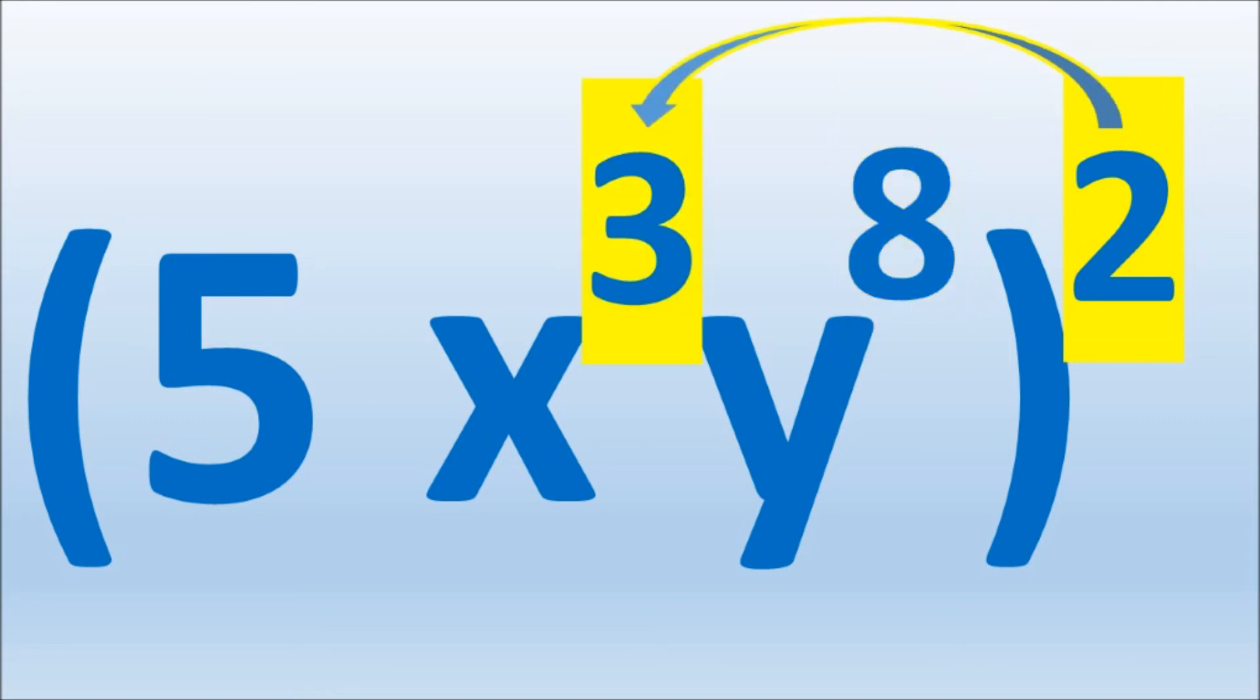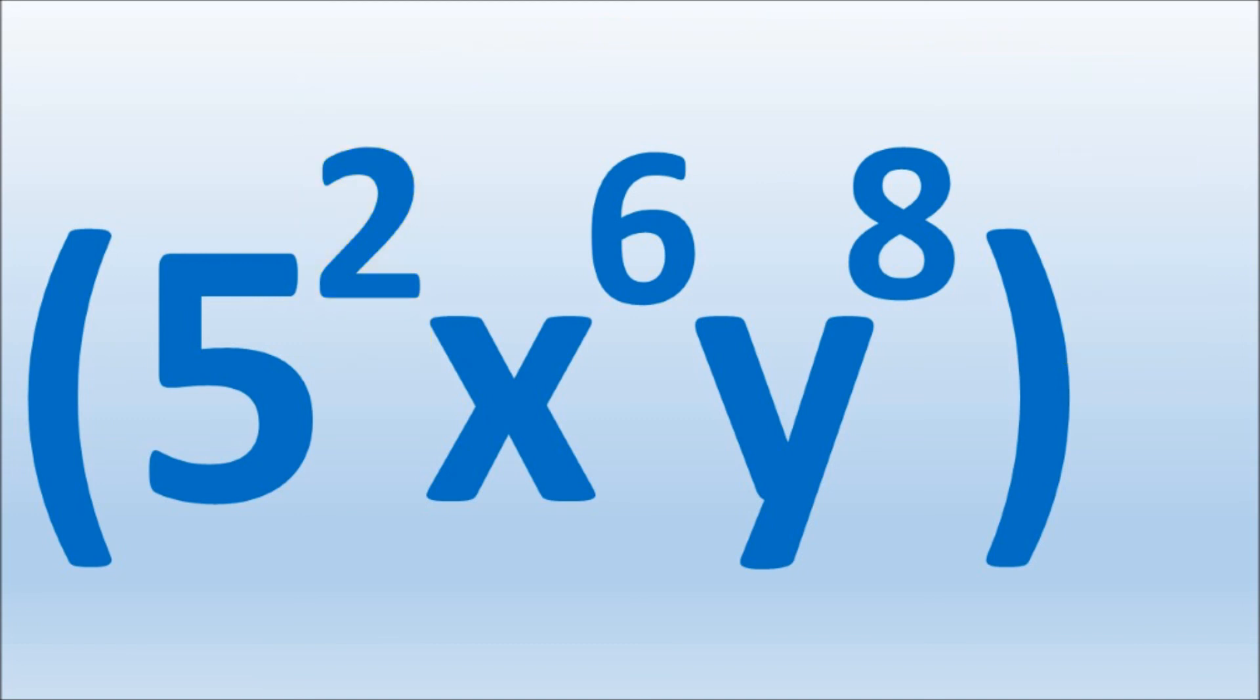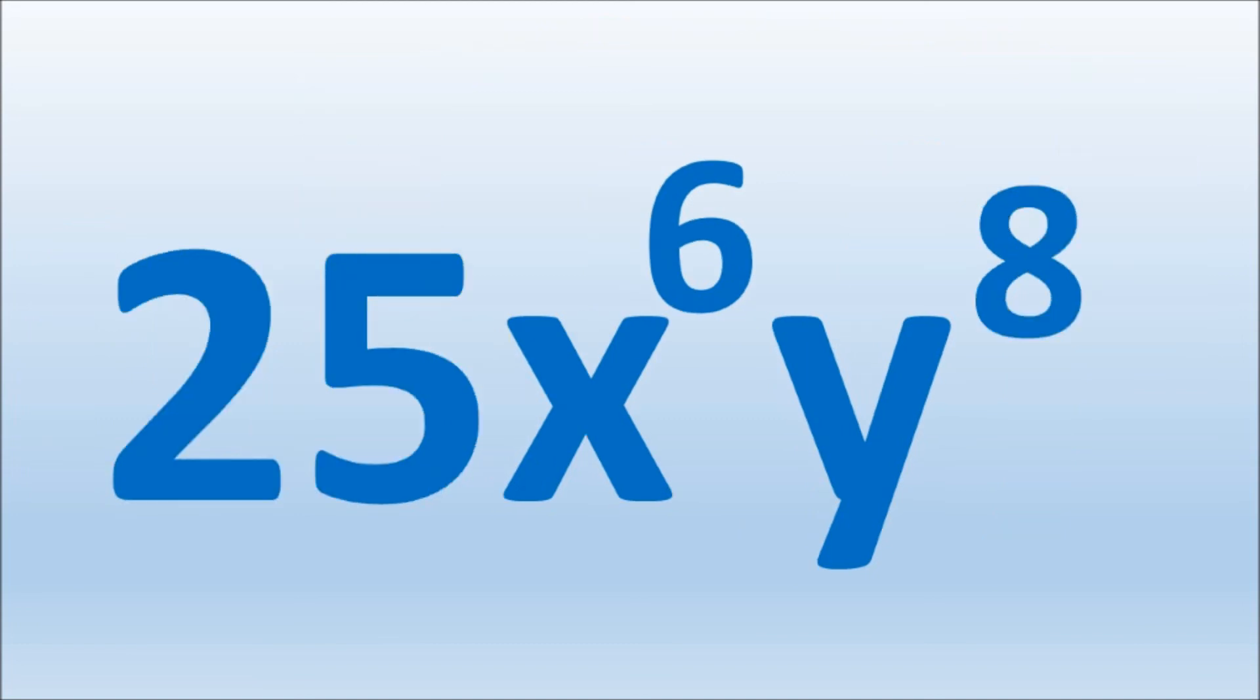3 times 2 equals 6. The 5 has an unseen exponent of 1, so 2 times 1 is 2. We remove the parentheses and we have the final answer. 5 squared becomes 25x to the sixth, y to the eighth.